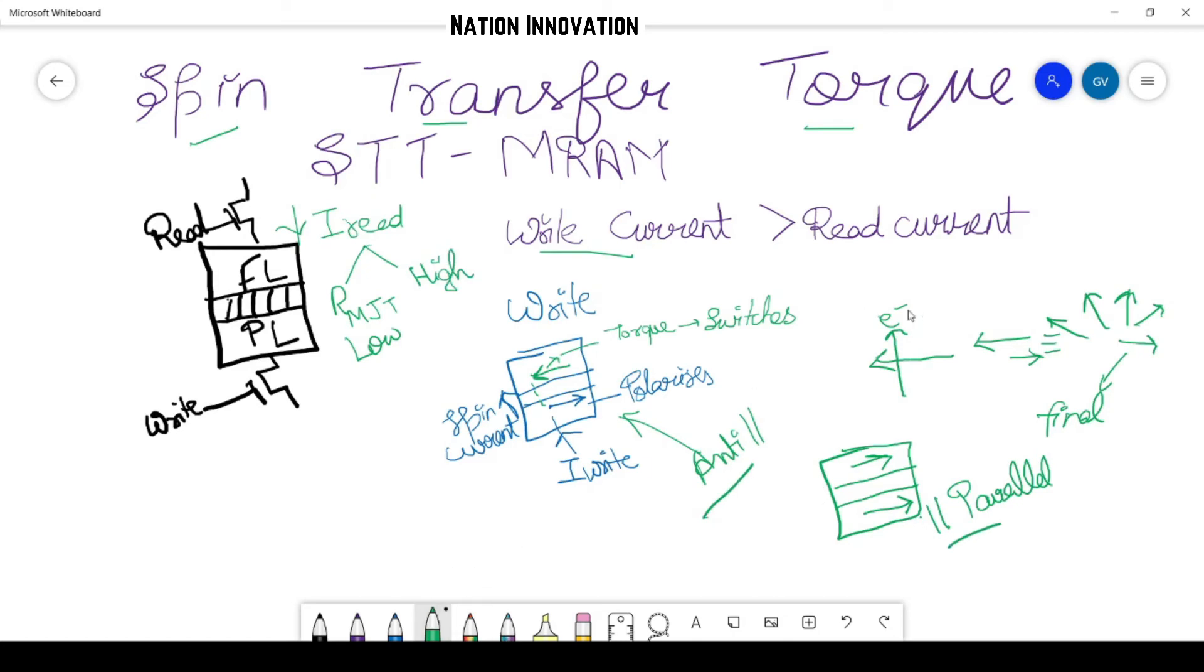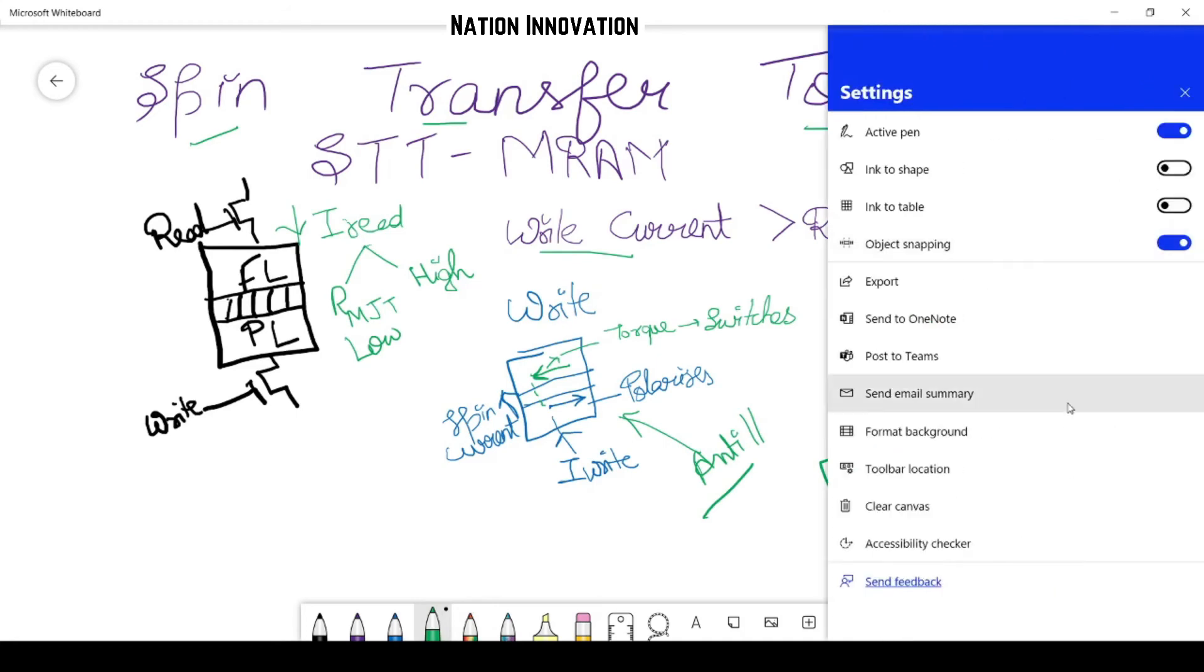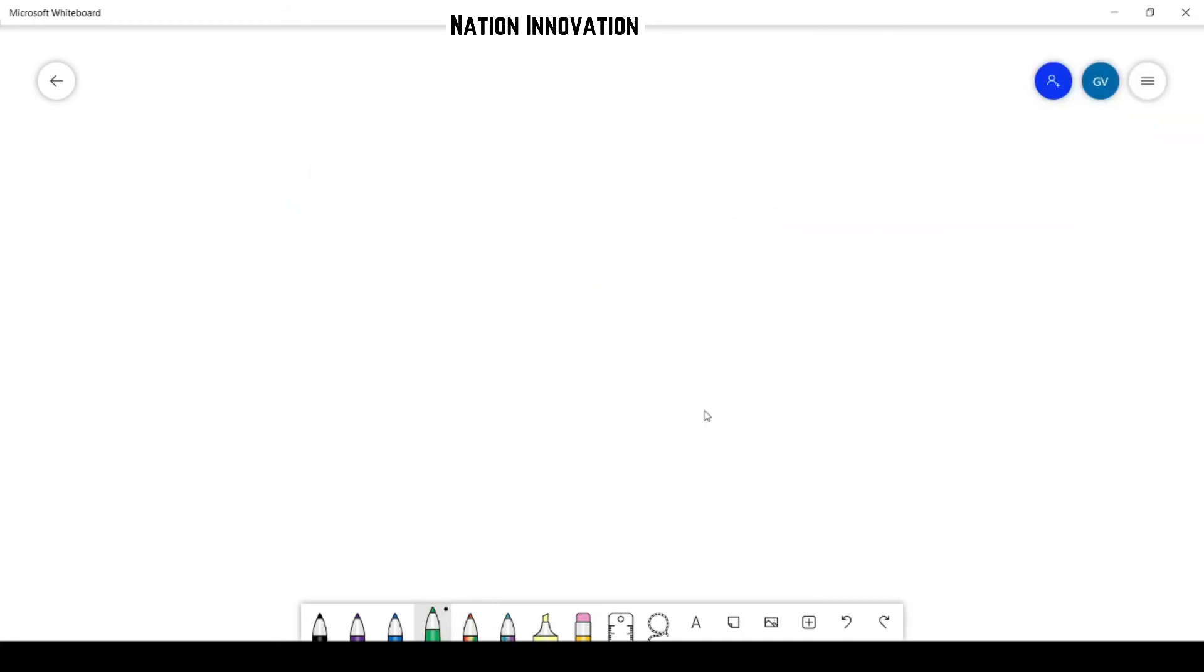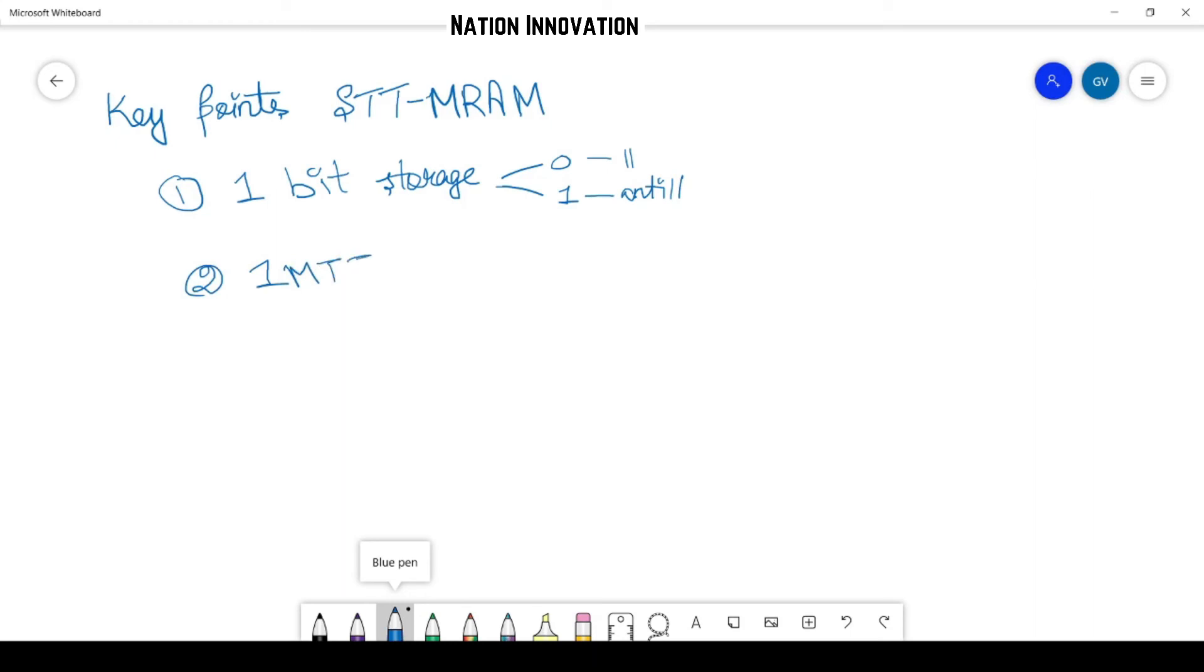So now let us just brief about the key for either logic 0 or 1, that is parallel or anti-parallel state. And then we have this configuration that one MTJ along with one or two transistors.